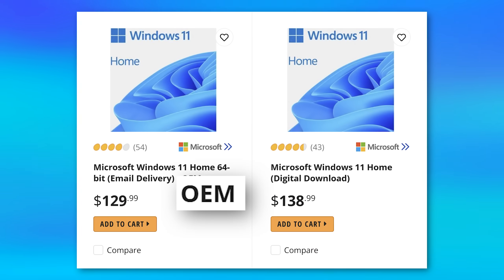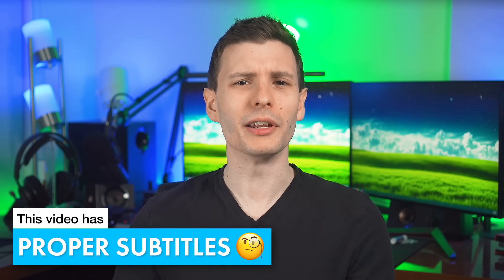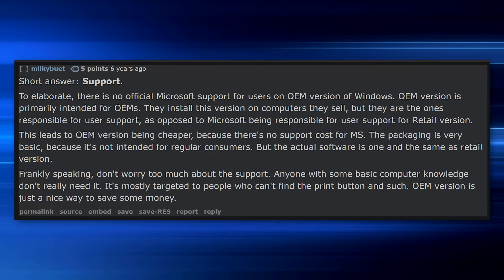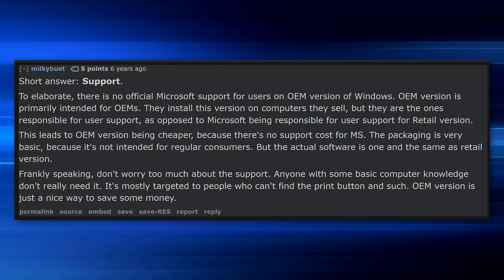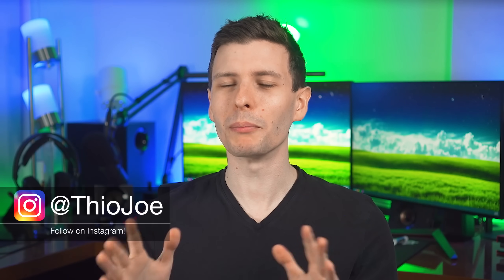Windows OEM versions — you may have seen it before, maybe you've even bought a copy or two. I have a version of Windows 11 OEM right here. But what actually is the difference? I've seen a lot of talk online with theories, like you don't get support with Windows OEM and the manufacturer has to do it. But it turns out that doesn't really seem to be the case. There's not as big a difference as you might think, but it's a bit more nuanced than that.